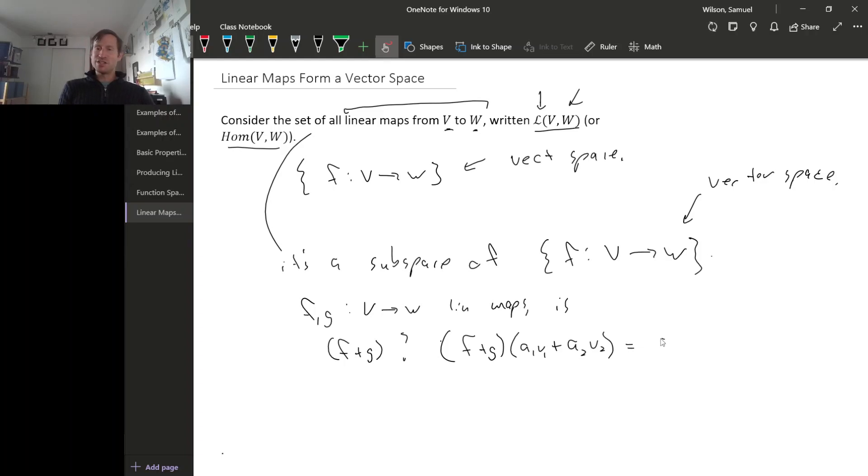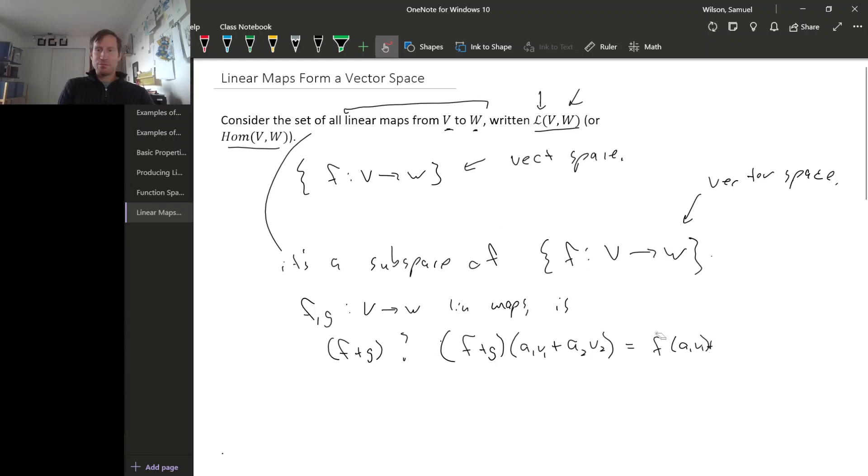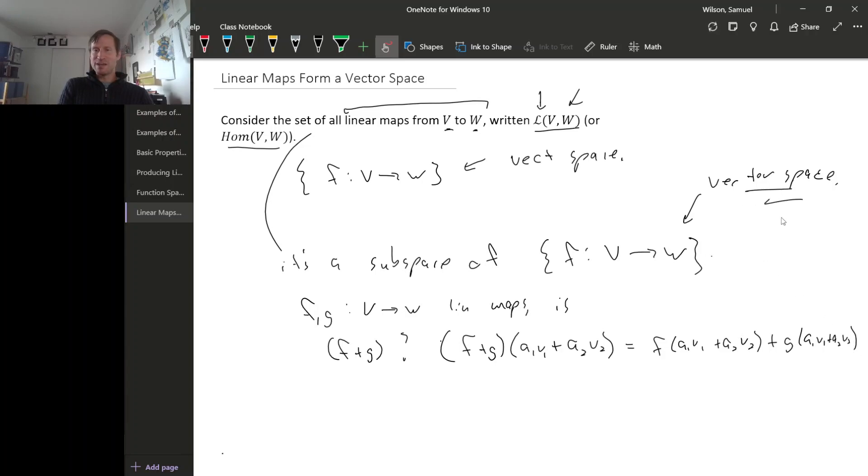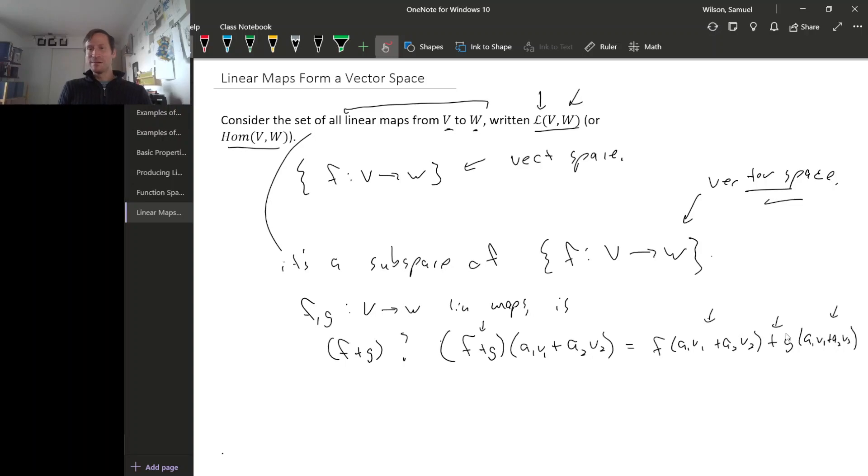So by definition, this is F applied to A1 V1 plus A2 V2. By definition, in this vector space, the sum operation just plugs your input into each function separately and then adds on the outside.